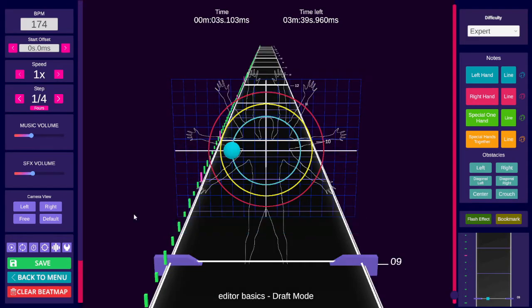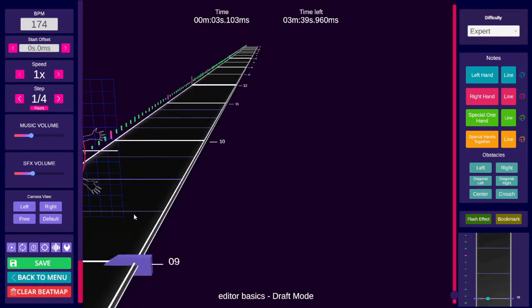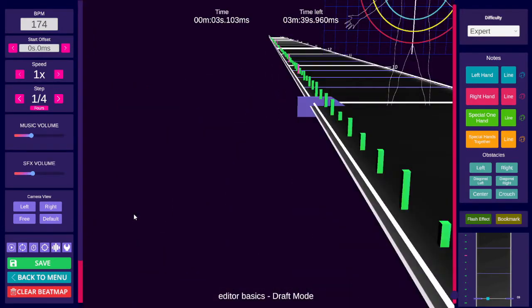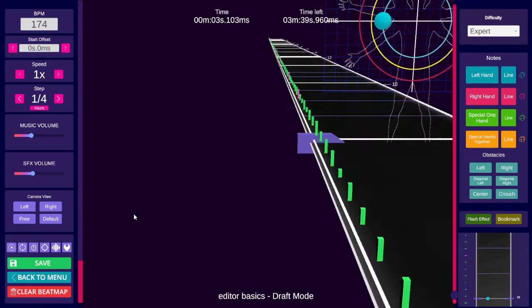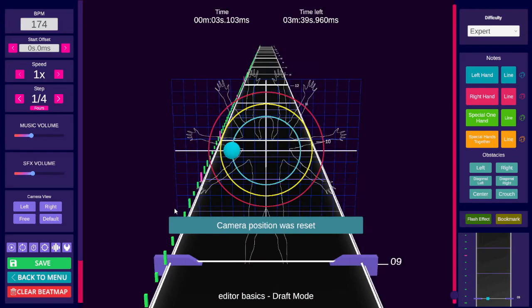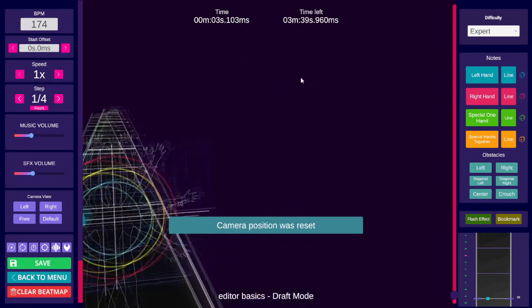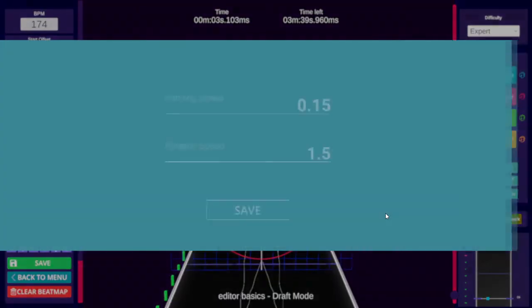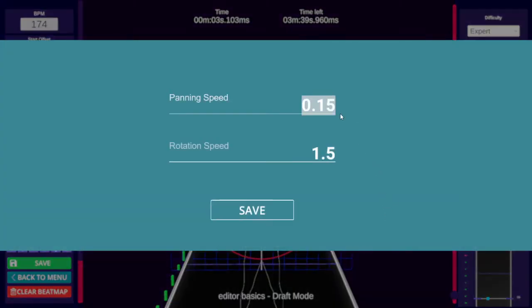To move the free camera in this editor version, you can use WASD to move the camera, and hold right click and drag the mouse to rotate the camera angle.